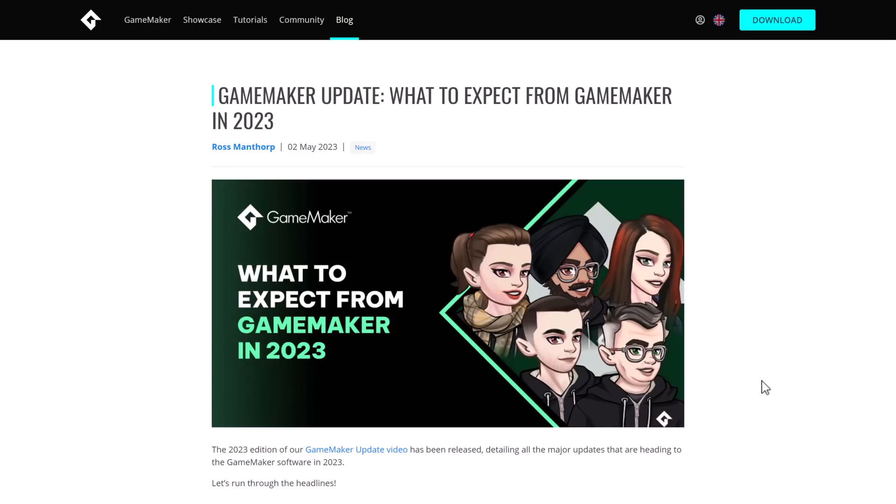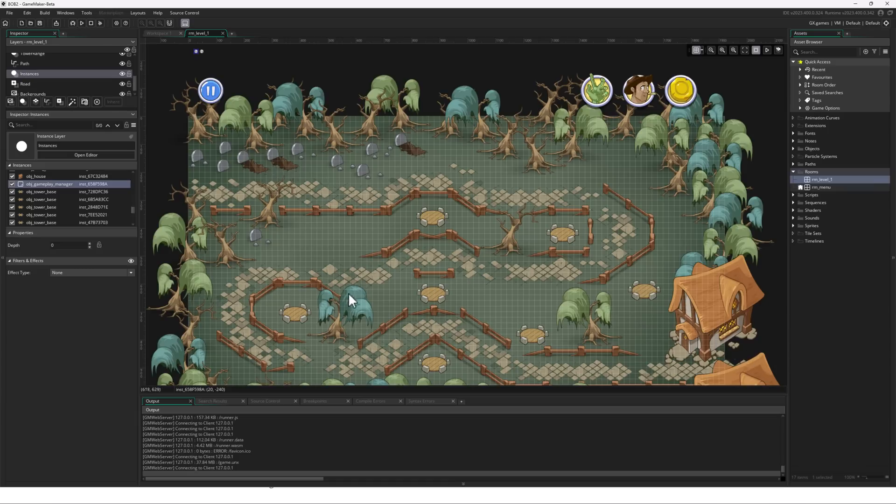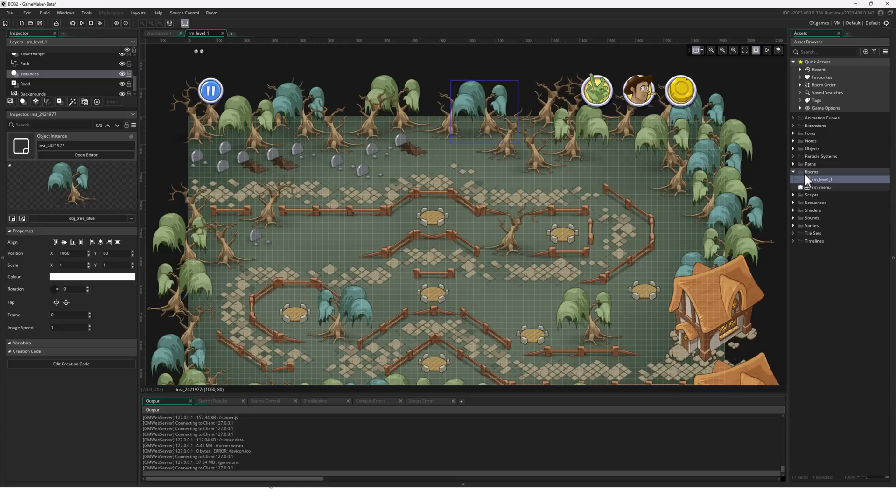But we're going to jump into what to expect from GameMaker in 2023 in just a sec. But first, let's go quick hands-on with GameMaker itself. Here you can see GameMaker. This is the editing environment. It gives you a visual room style editor. So your game is made of rooms.